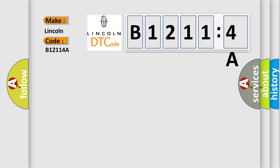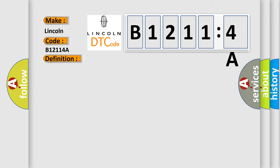Lincoln car manufacturers. The basic definition is encoder circuit. And now this is a short description of this DTC code.